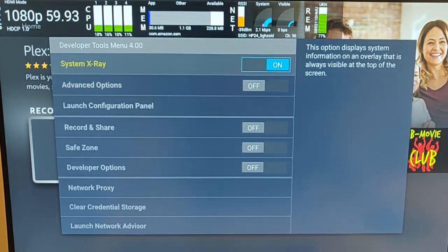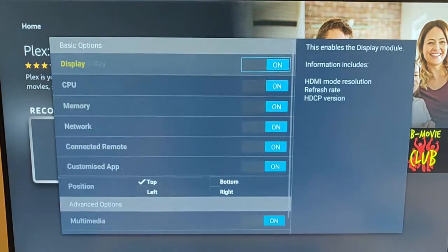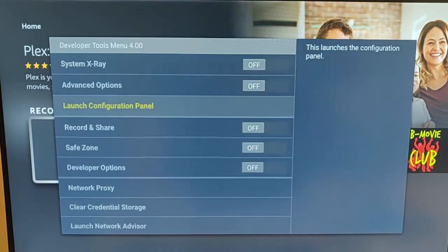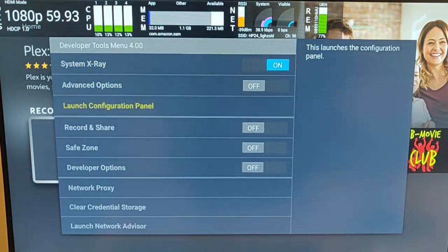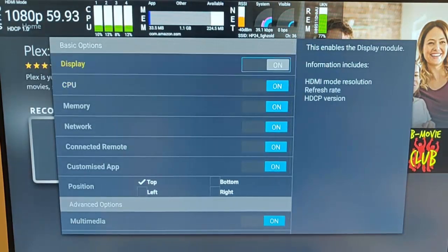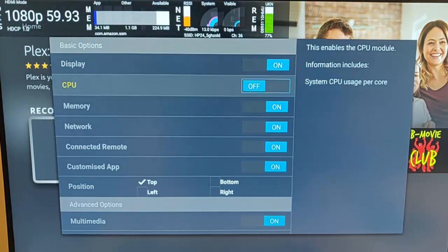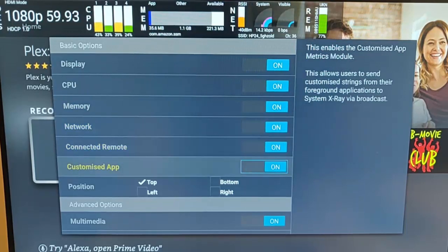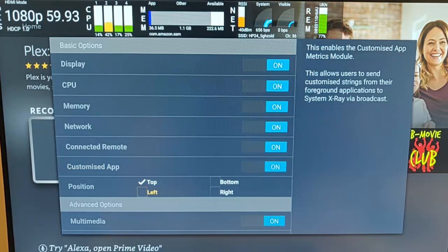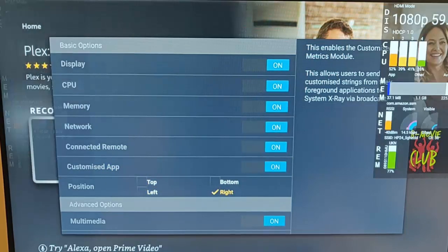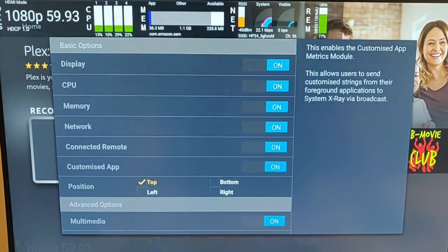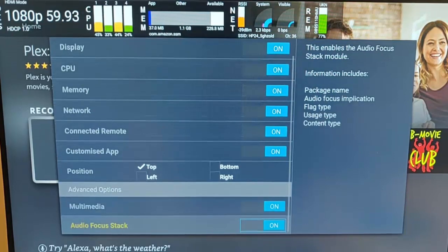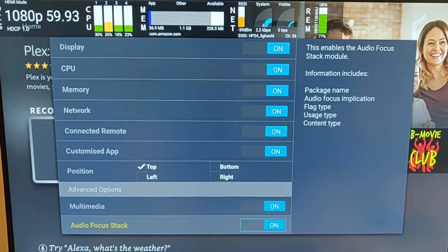I'm going to switch the System X-ray setting off here. We've got launch configuration panel - this actually controls what's being displayed on screen. Let's just turn the System X-ray back on. Go to launch configuration panel and I can turn different sections on and off from that panel if I want to. Just by selecting or deselecting these, I can also say whether I want it at the top, on the left, on the right, on the bottom - so I can choose where it is just in case it's in the way. I can turn multimedia on or off, and I can turn audio focus stack on or off.